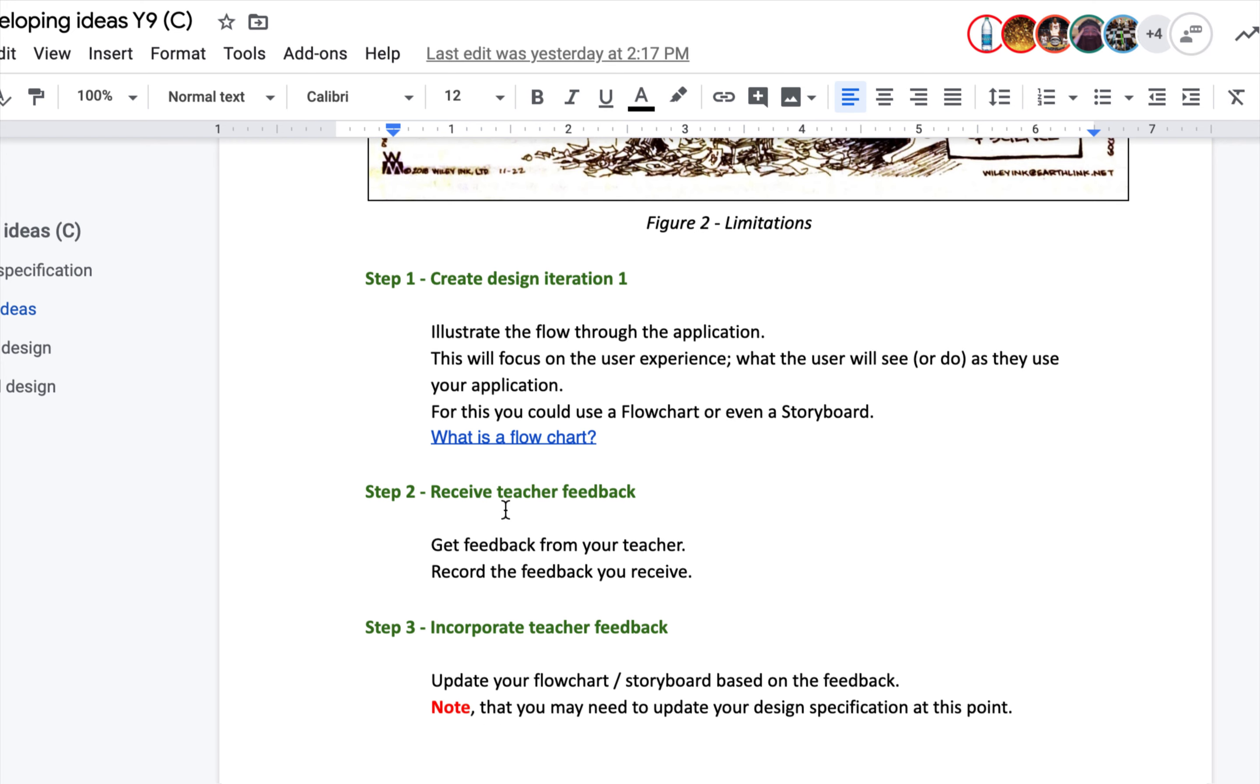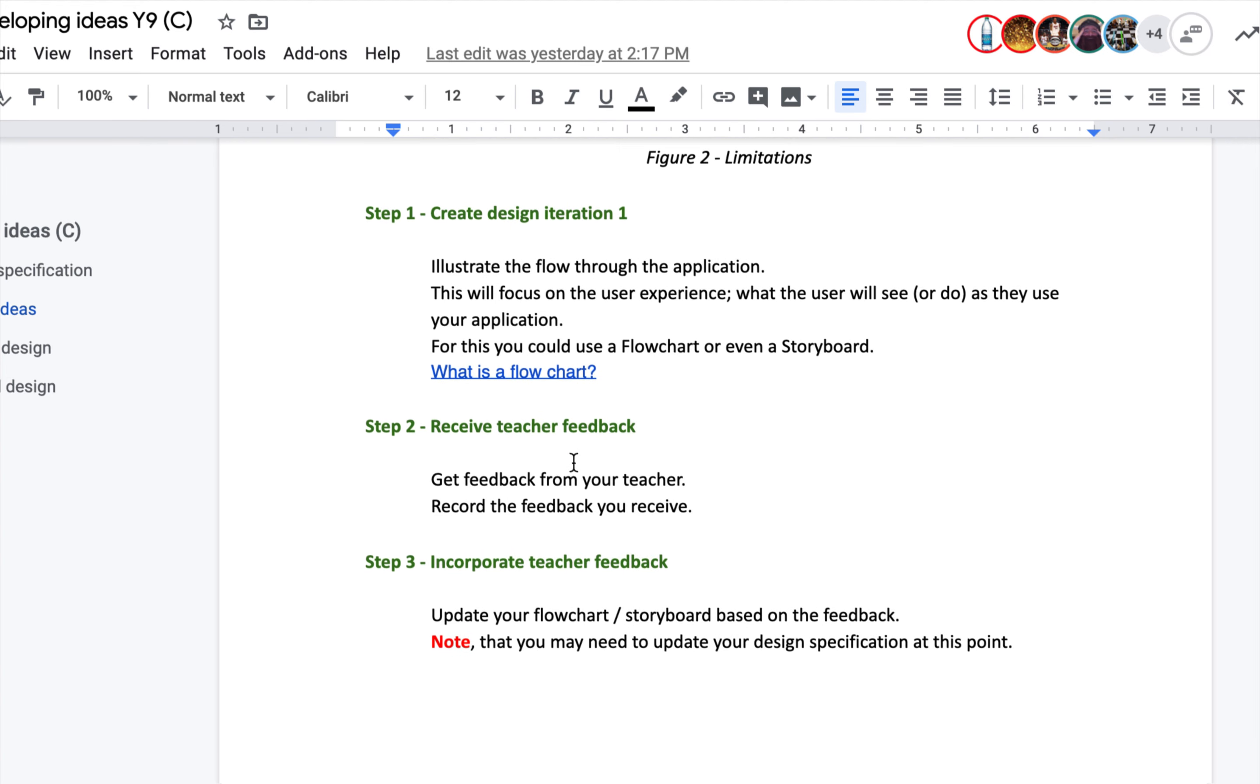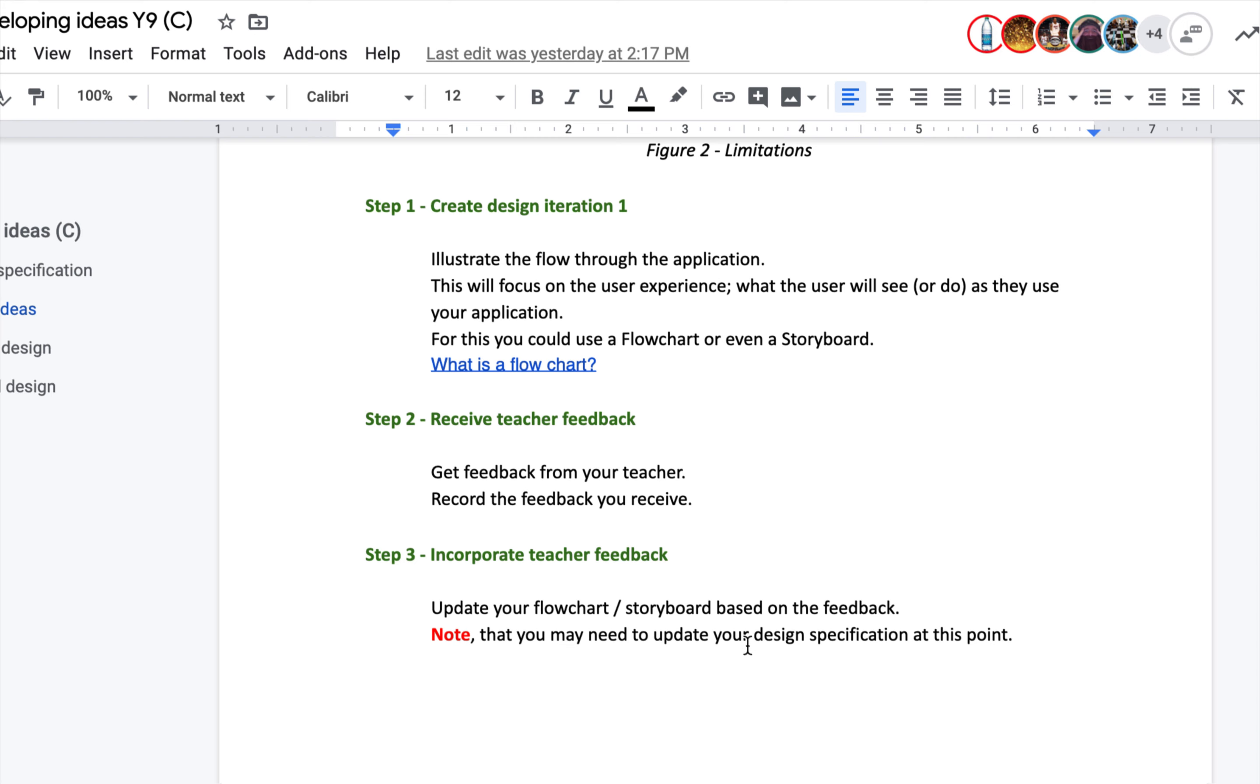Now you're going to create the flow chart. I'll show you an example from year seven which I think is useful even for year nine. Then you'll get feedback from the teacher and record the feedback that you receive. The flow chart will be scanned and inserted into your DF. Then you record the feedback. Then you will incorporate the feedback onto the flow chart or the storyboard. Note that you may need to update your design spec at this point.